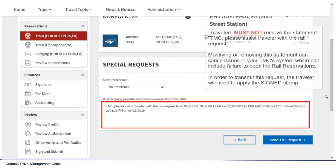Travelers must not remove the statement 'TMC please assist traveler with the rail request.' Modifying or removing this statement can cause issues in your TMC system, which can include failure to book the rail reservations. In order to transmit this request, the traveler will need to apply the sign stamp.